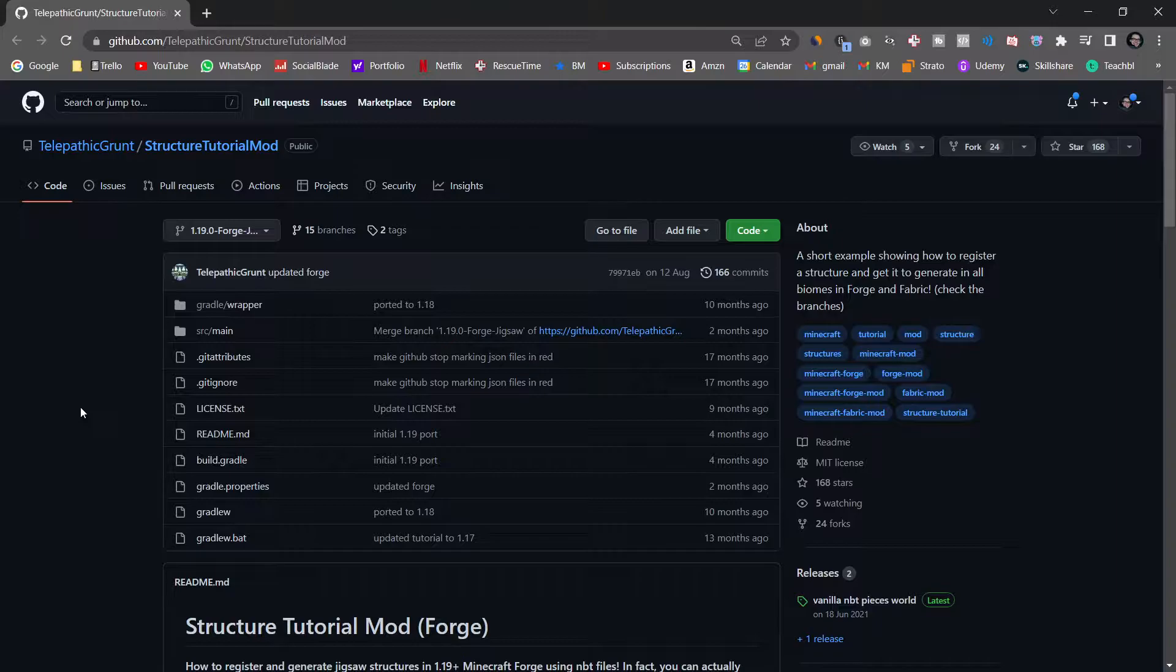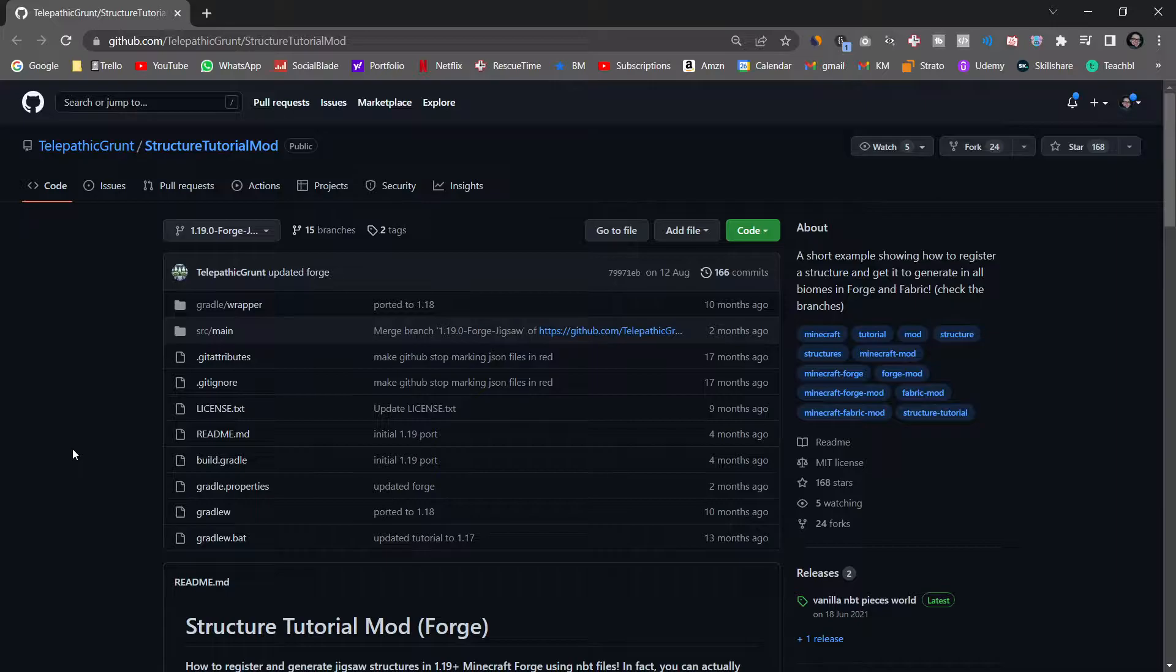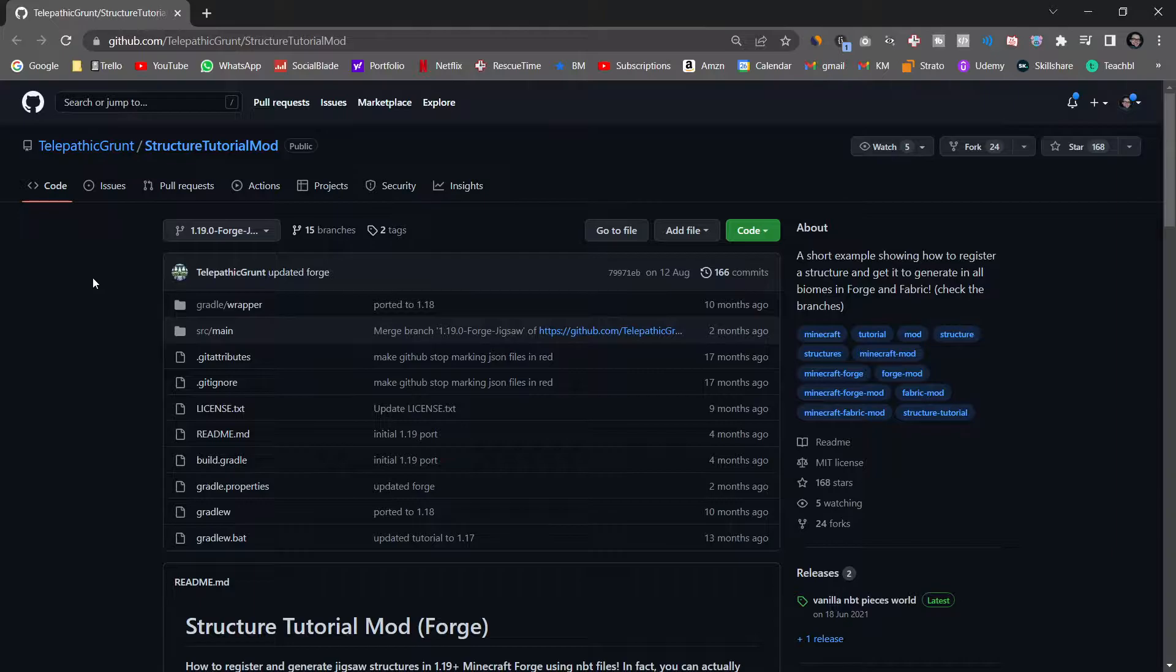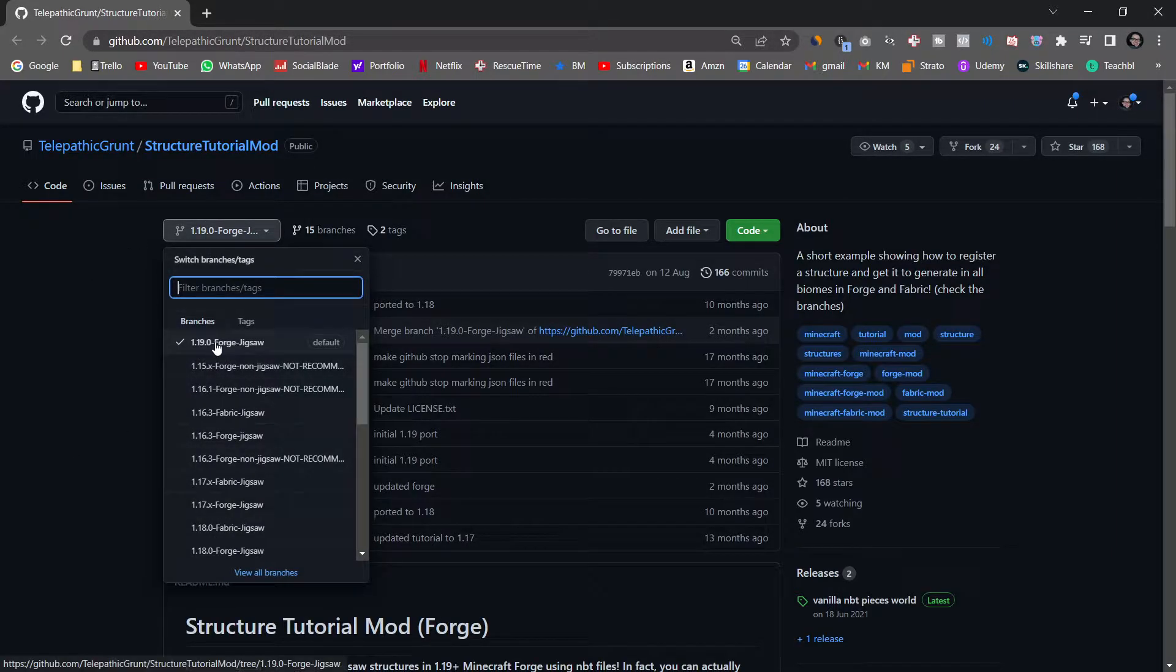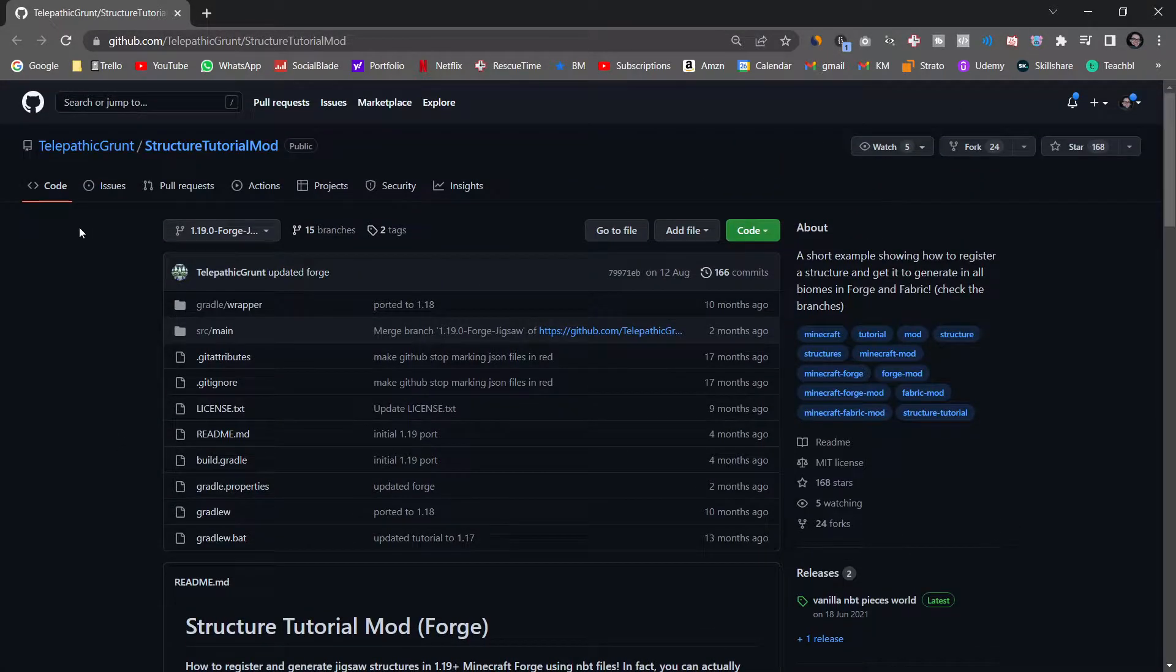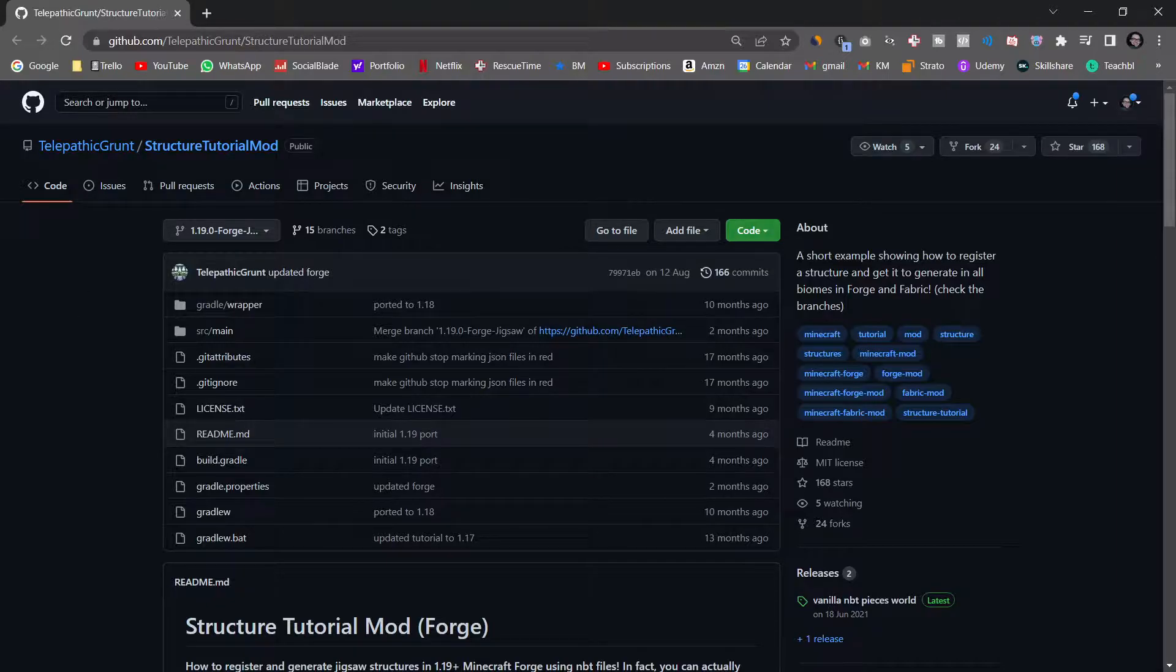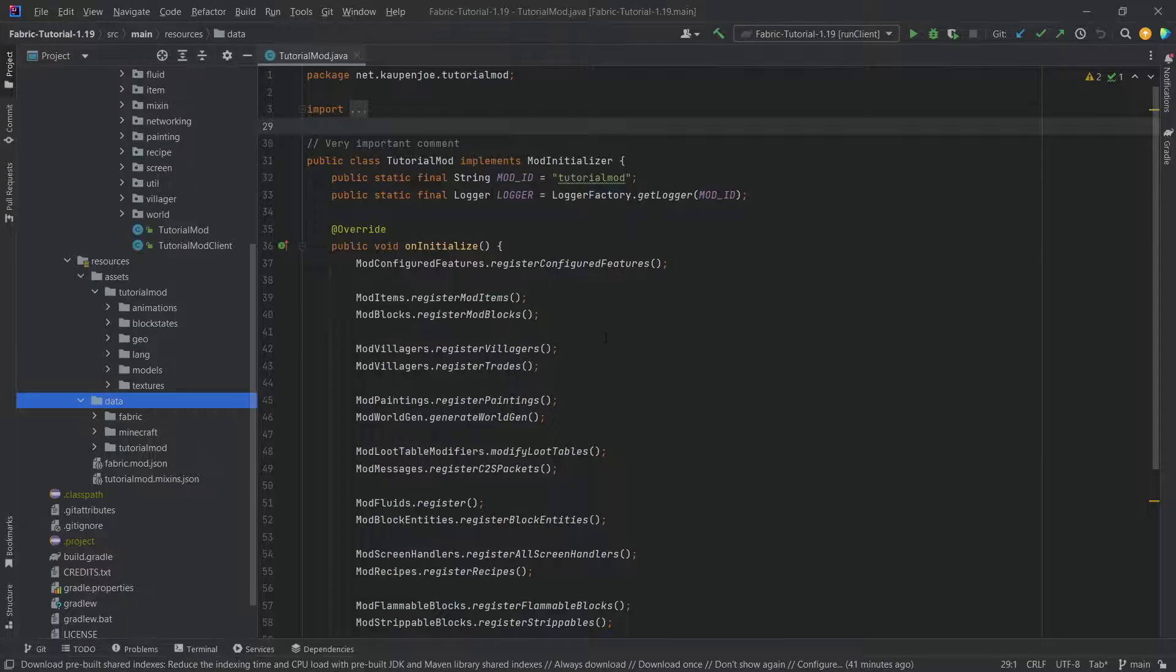The biggest shout out of course goes out to the structure tutorial mod from Telepathic Grunt. This is by far the best resource if you want to deep dive into structures. I highly recommend checking it out. I will link this in the description below and you can see we have the Forge jigsaw right here, as well as Fabric and Quilt jigsaws as well.